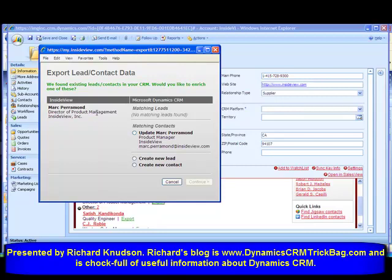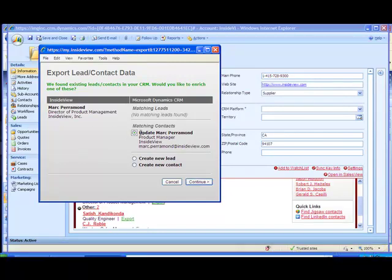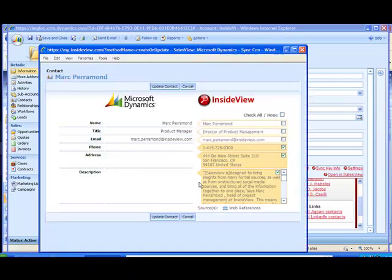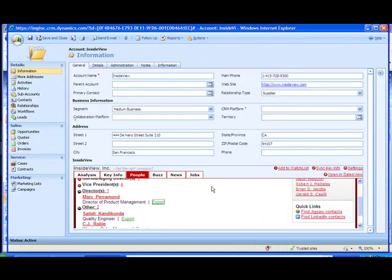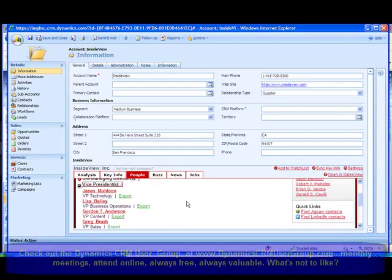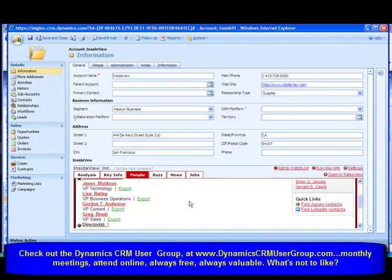Look what InsideView does in this case — it recognizes that there's a matching contact already in my CRM database, and it gives me the ability to update the information I have with information from InsideView's databases. If I click Continue, I can enrich the data I already have by bringing in the pieces of information aggregated from InsideView's databases that I don't have. I click Update Contact — it's good not only for new contact records but also for enriching existing data.